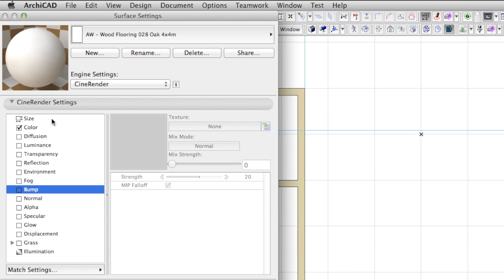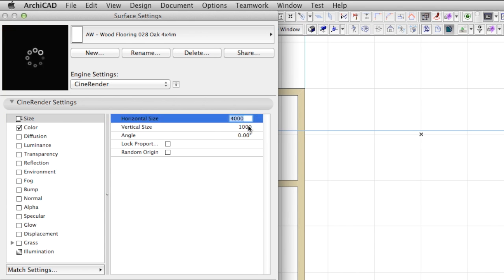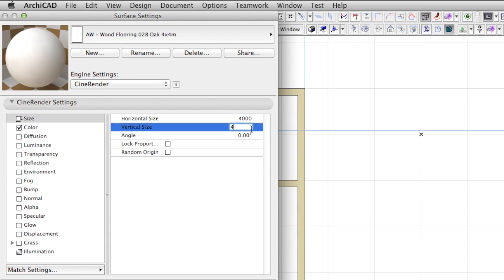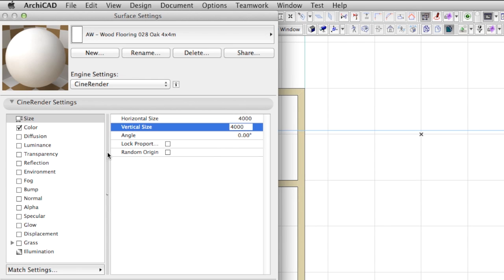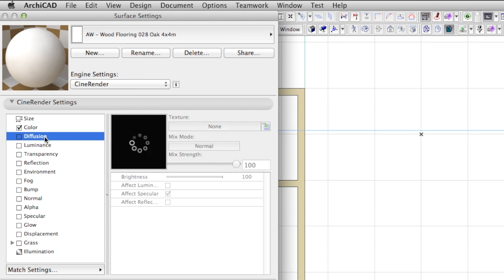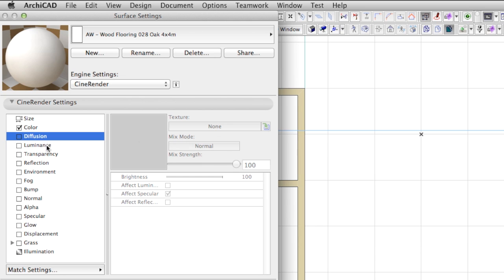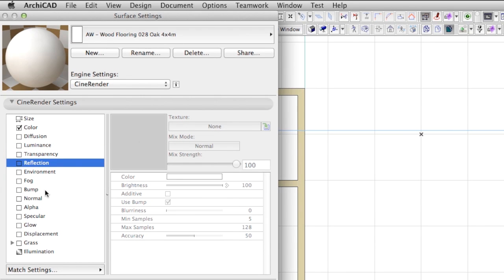By having the CineRender engine in ARCHICAD we will learn some new logic for configuring a surface material. Think of the list on the left side as layers that are put on top of each other. Each of these are so-called channels that add a particular kind of touch to the surface material and change its look.